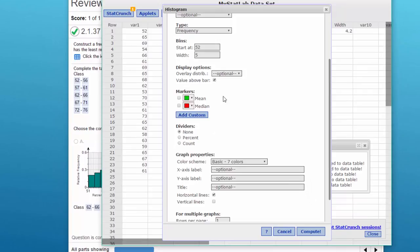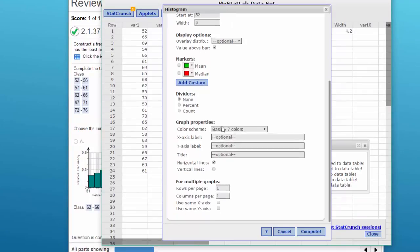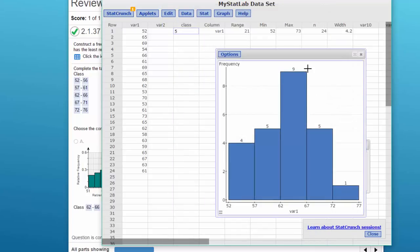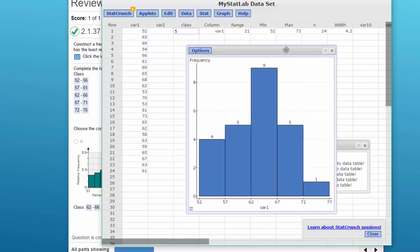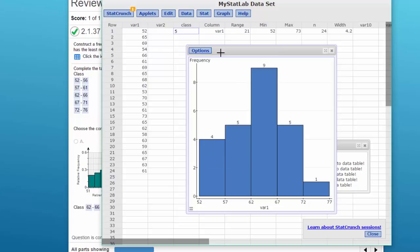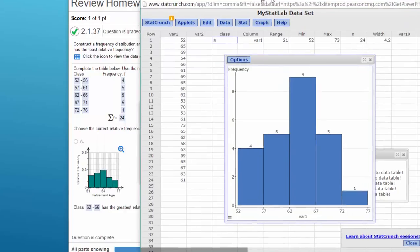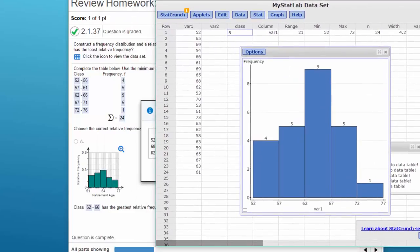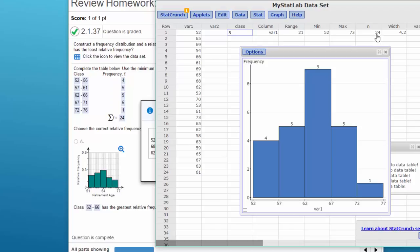And I am going to overlay the value above the bar, and everything else I'm going to leave the same. So here we get our frequency distribution, and we've got our values there in each bin: 4, 5, 9, 5, 1.